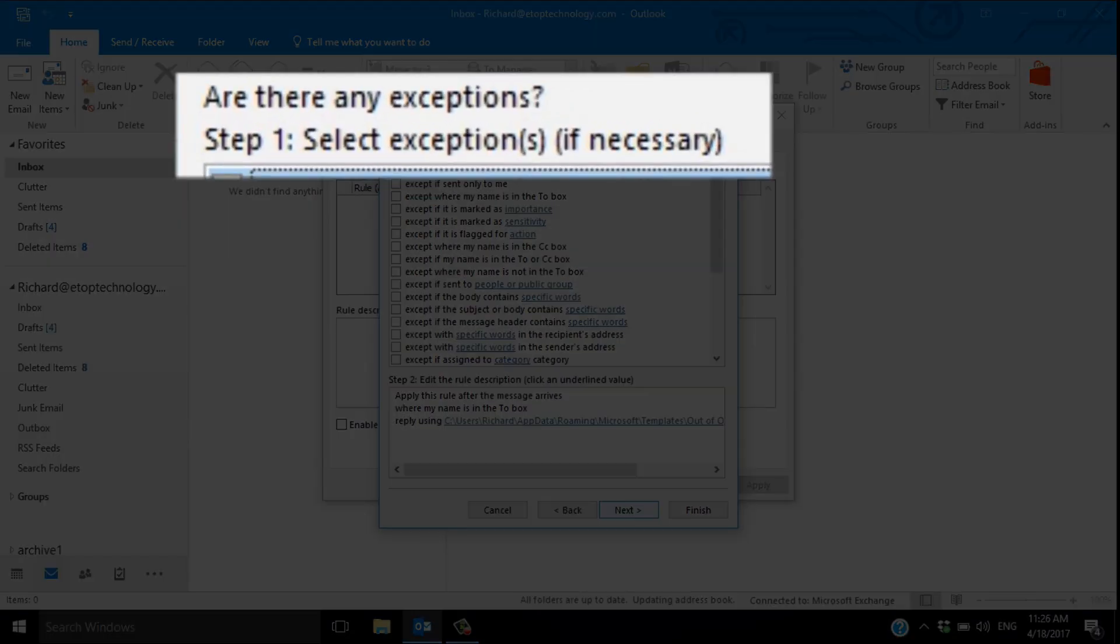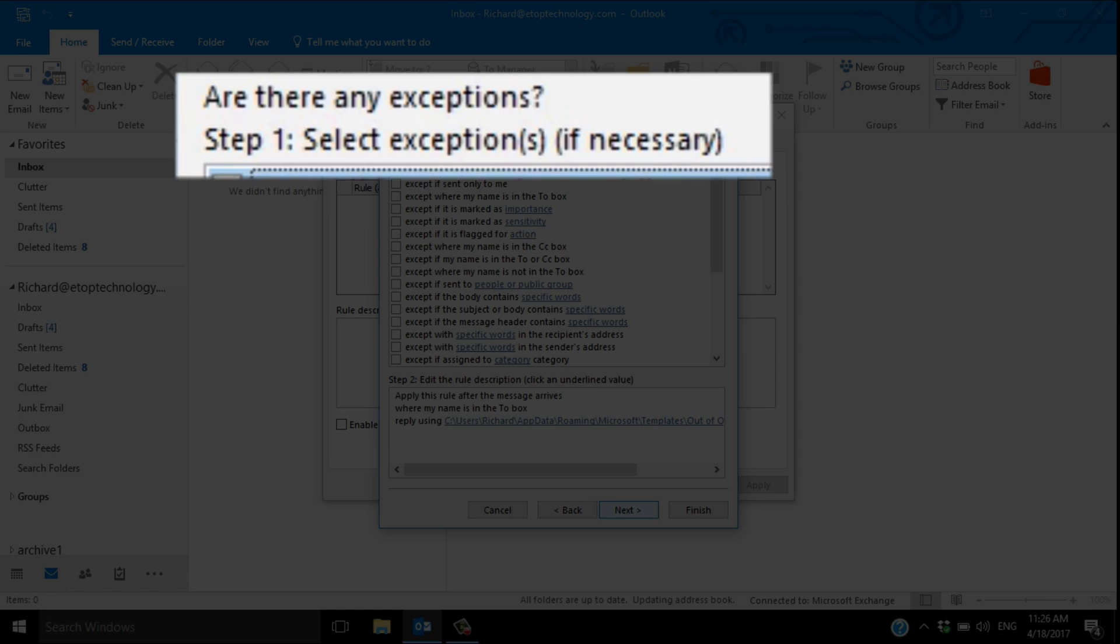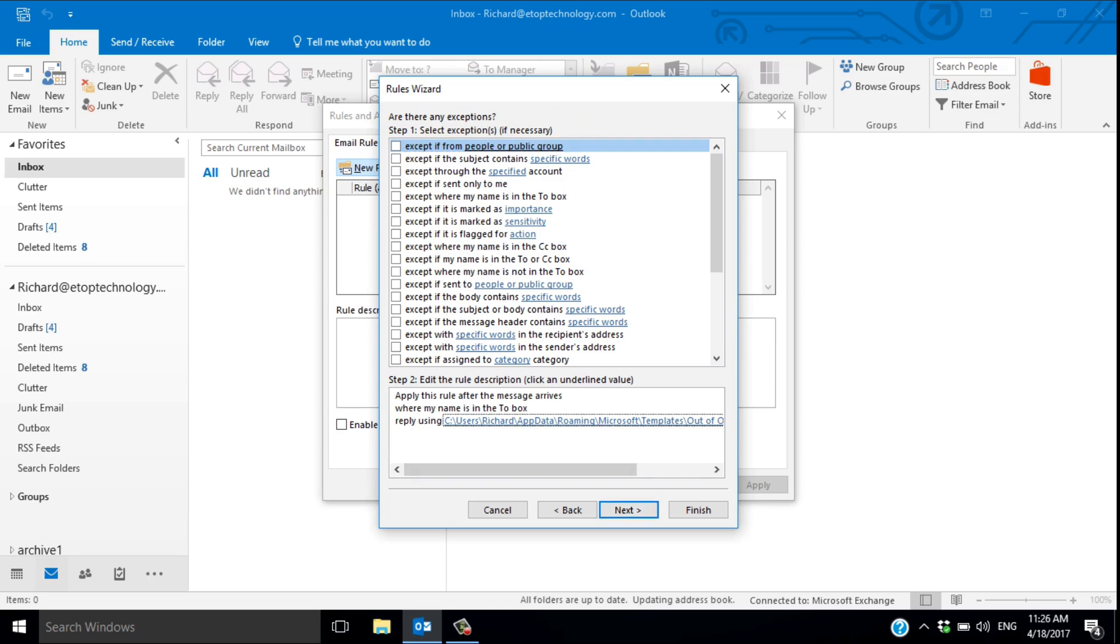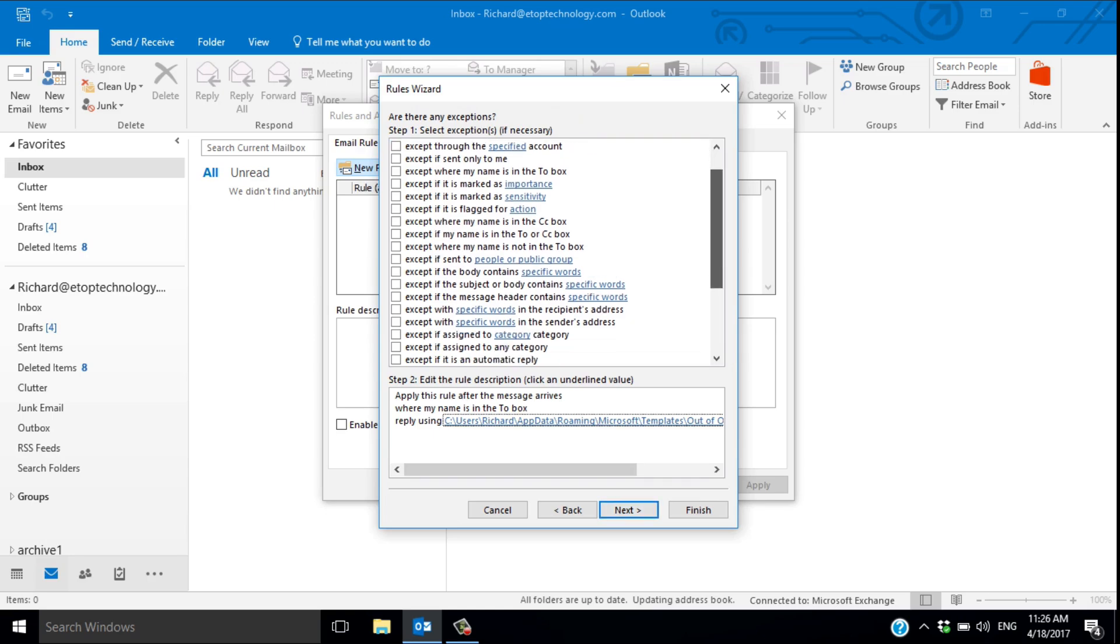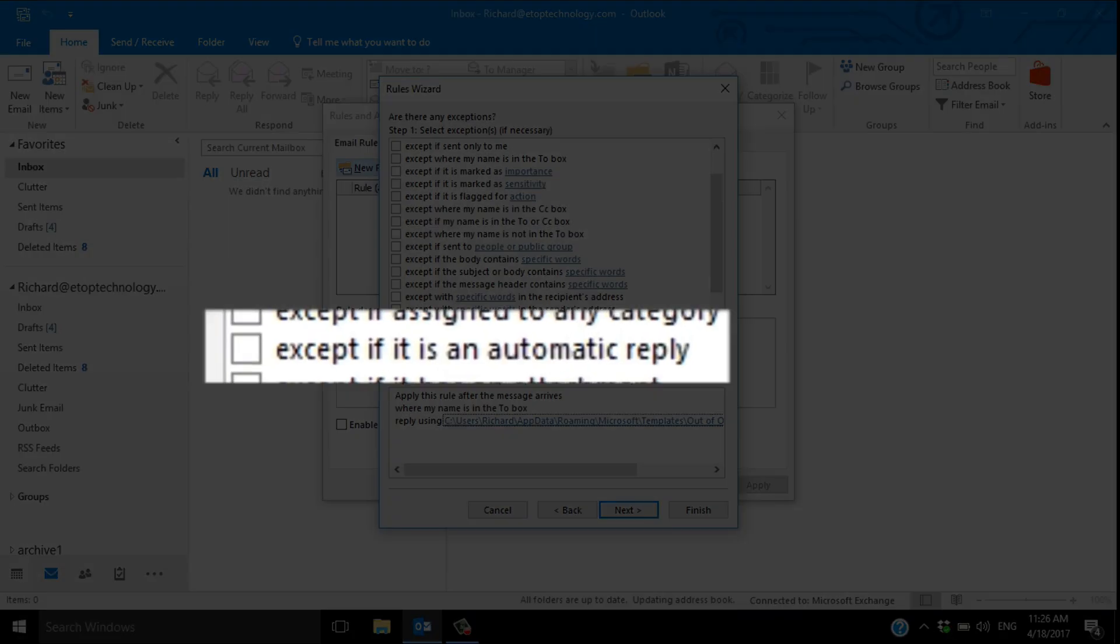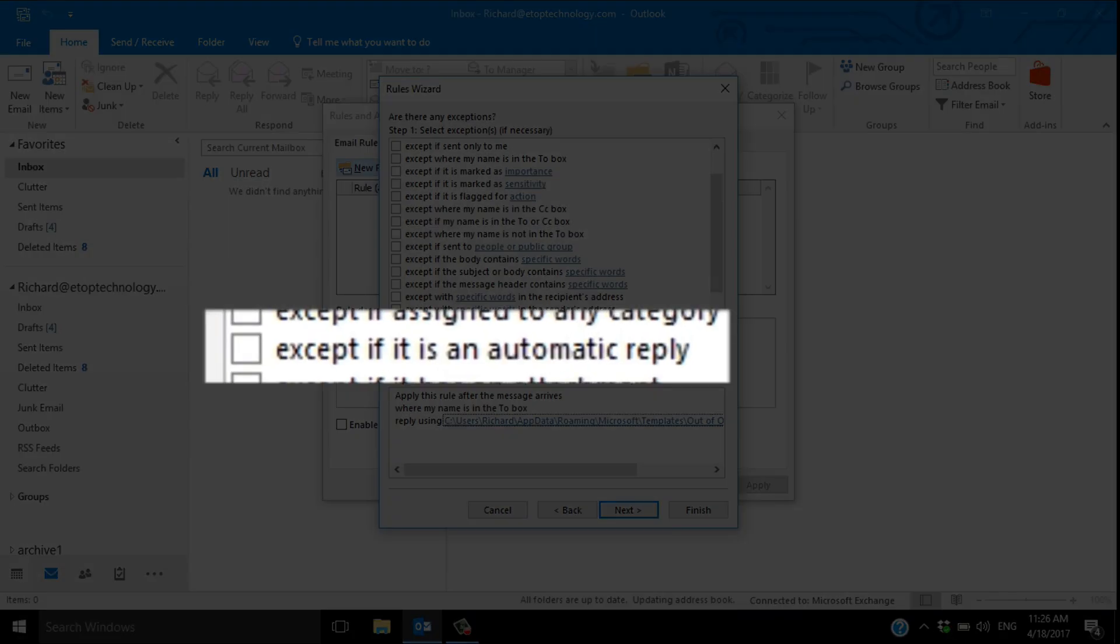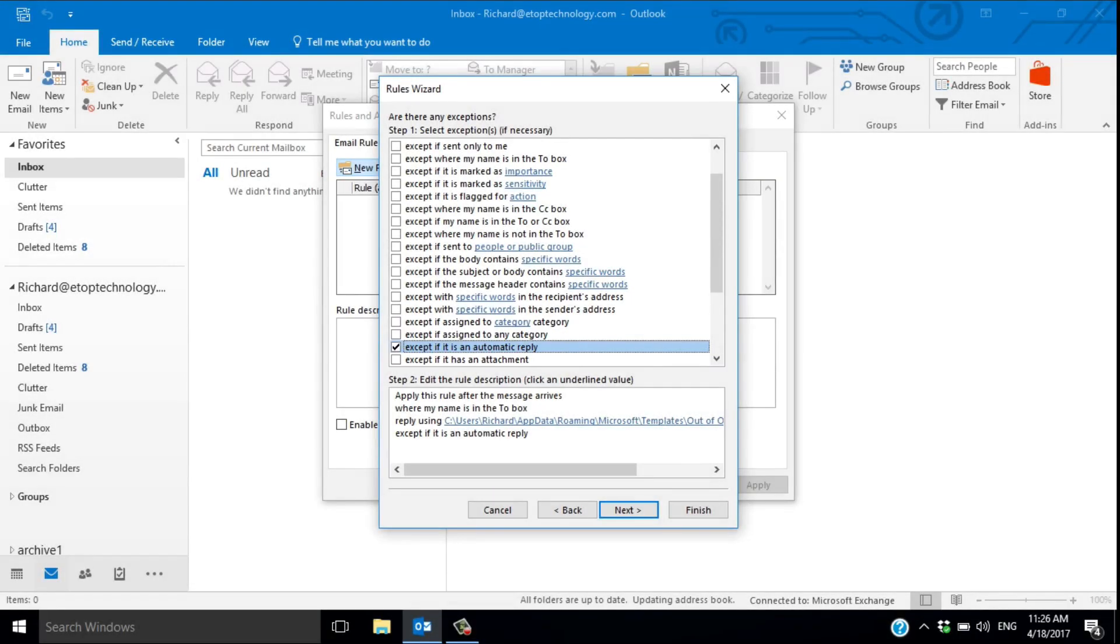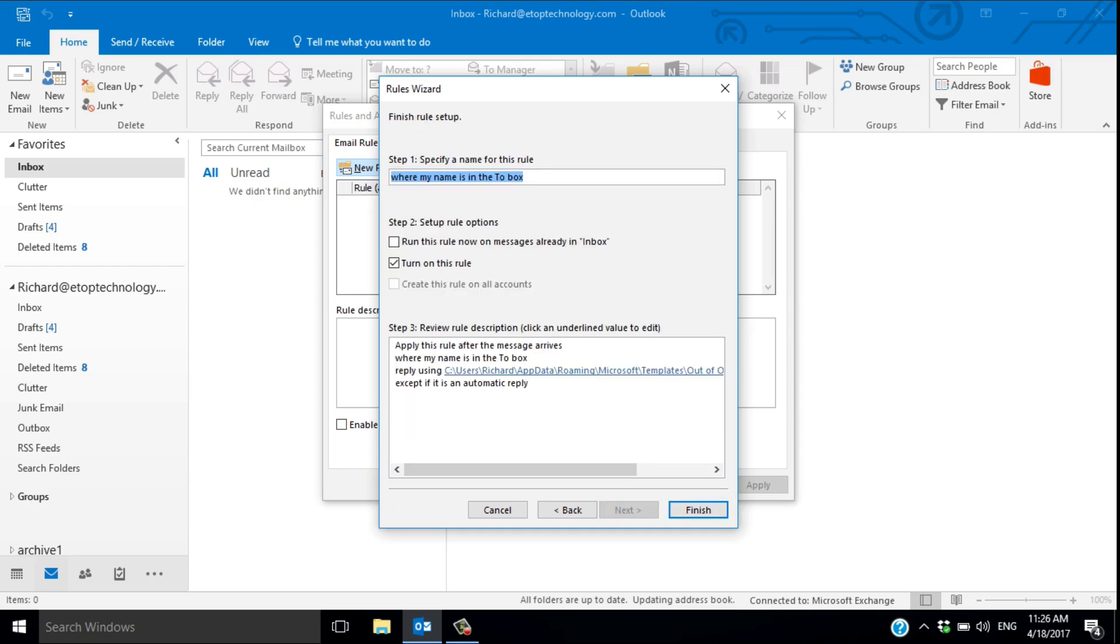Next, you're offered the chance to specify exceptions. Now this is very important. If someone sends you an automated message, you don't want to reply automatically to that because you'll set up a chain reaction of ping-pong messages that will quickly flood everyone's inbox, including your own. So select except if it's an automated reply. You can select other exceptions if you want.